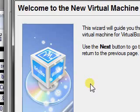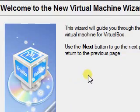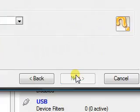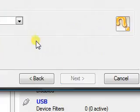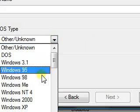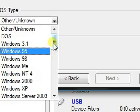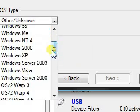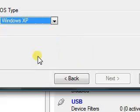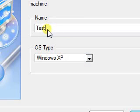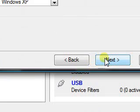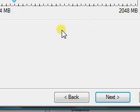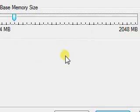I'll go through the setup real quick for you. You want to create a new virtual machine, give it a name, type the kind of OS you want. If you want to do XP, give it the name test.